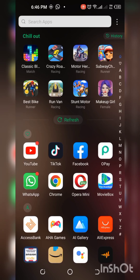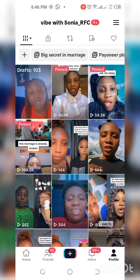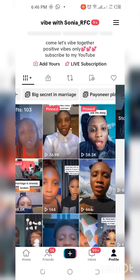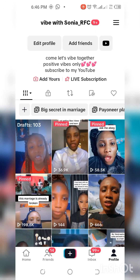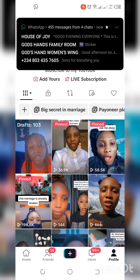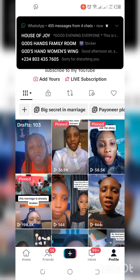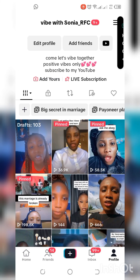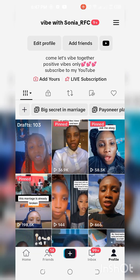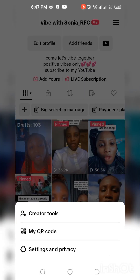How are you guys doing? In this video today I'm going to be teaching you how to withdraw your money from TikTok. So after making all of this money on TikTok, the next thing you need to ask yourself is how do I withdraw it — and I know a whole lot of persons have their money and they want to withdraw.